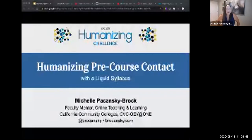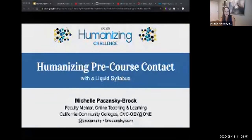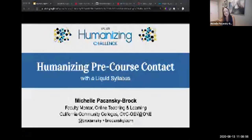I'd like to get started by asking you to share with me in the chat what you know about a liquid syllabus. Is it new to you? Do you have one? Have you seen one? I'm just a little bit curious.